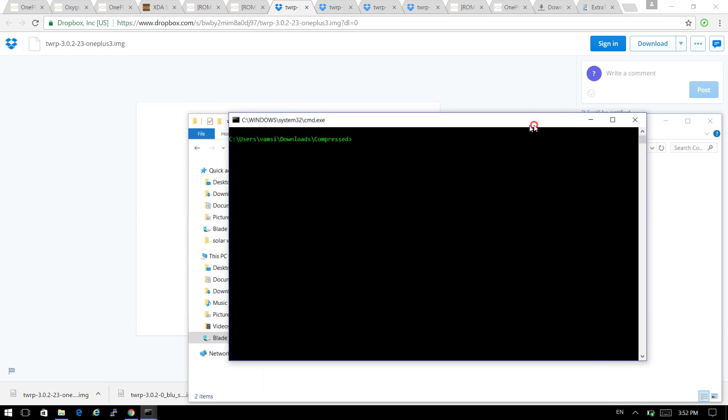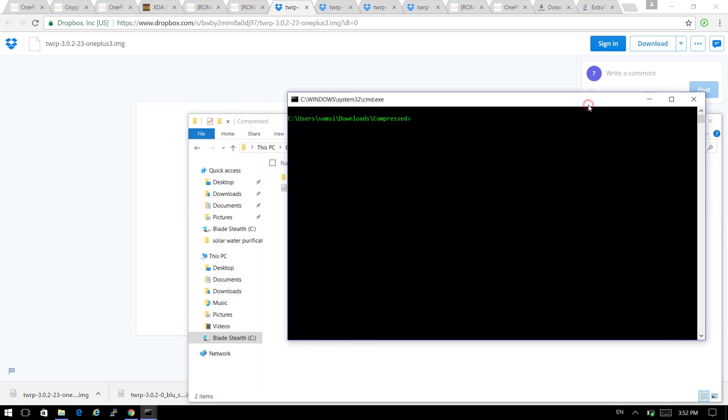I hope you already have the ADB and fastboot commands installed previously on your Windows operating system. Or else you can ask me in the comment section to help you. Let me put on the commands.